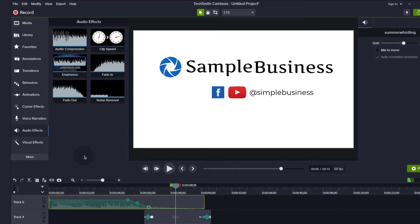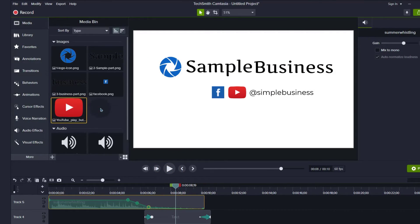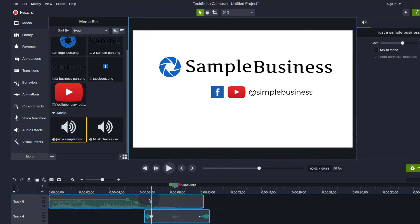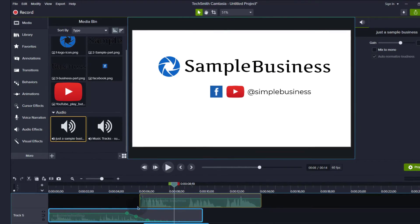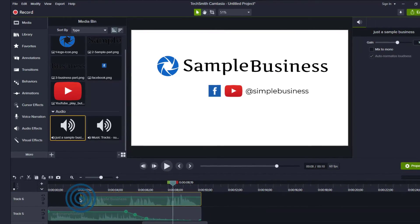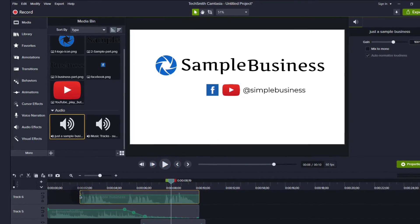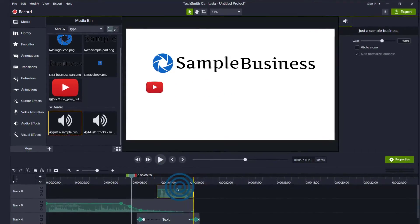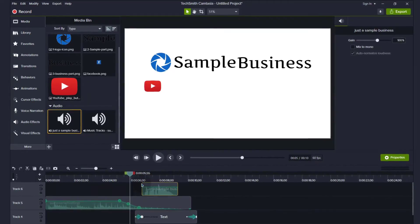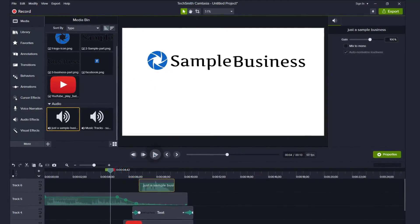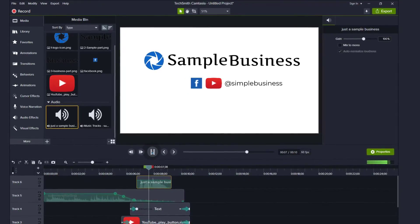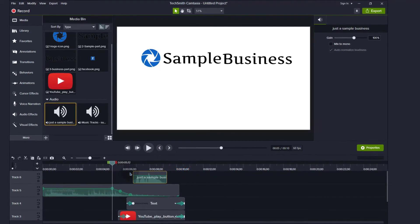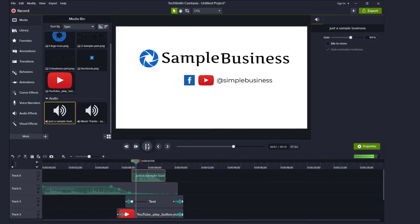And then there's another audio that I just recorded and you can use your audio as well. I want to use the last bit of this audio. And once you get it, you can just listen to it. Just a sample business. Sample business. That's pretty much it for this intro.